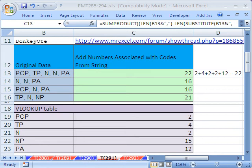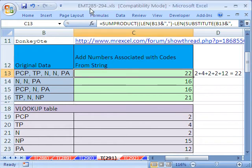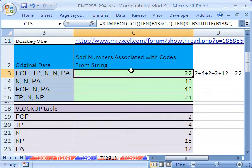Welcome to Excel Magic Trick number 291. If you want to download this workbook and follow along, click on my YouTube channel and click on my college website link, and you can download the workbook Excel Magic Trick 285-294.